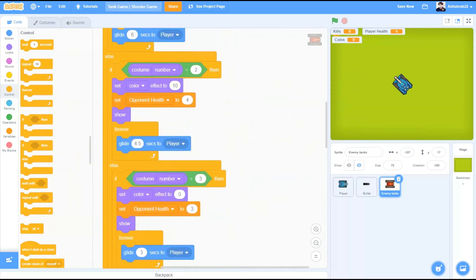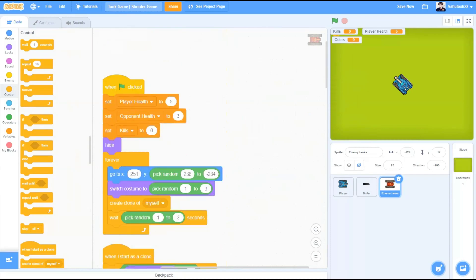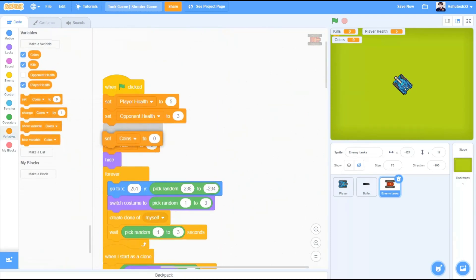Now drag all this code the moment before the enemy tank is killed or the health goes down the limit. Now we will go to the code above. When the flag is clicked, set the coins variable to 0 in the beginning.